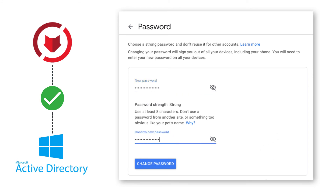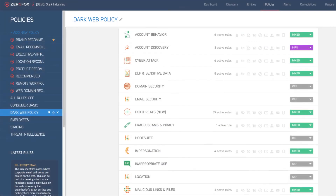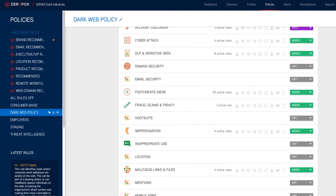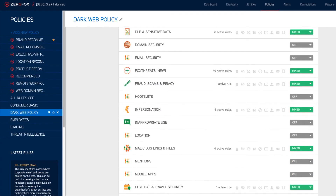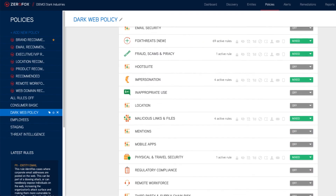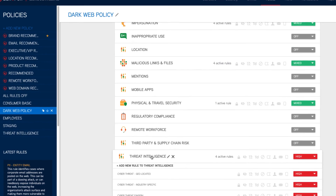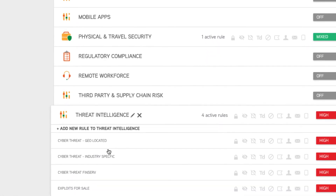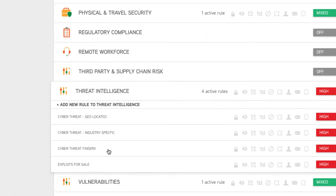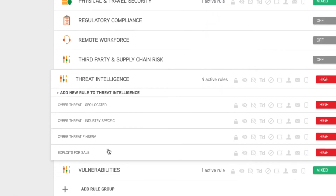This allows ZeroFOX to proactively disable login passwords or require a password reset when a compromised credential alert is detected for a user's email address. While content itself cannot be taken down from the deep and dark web, proactive mitigation efforts along with specialized policy rules configured in the ZeroFOX platform can help you gain early warning into emerging threats and secure critical assets before damage can be done.